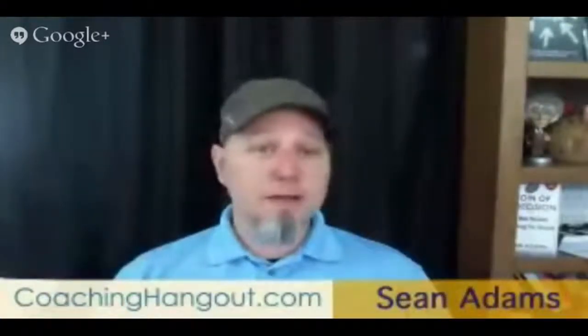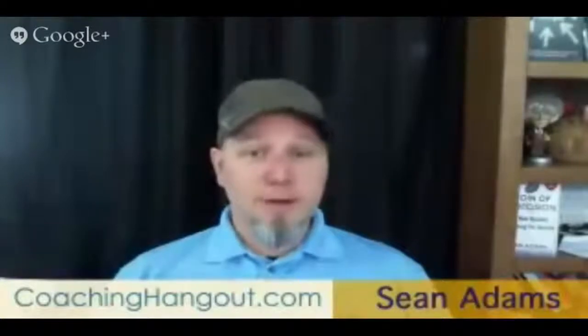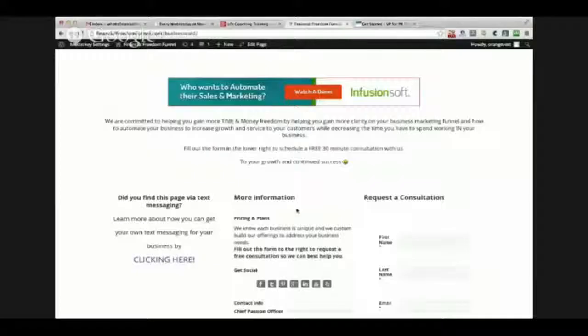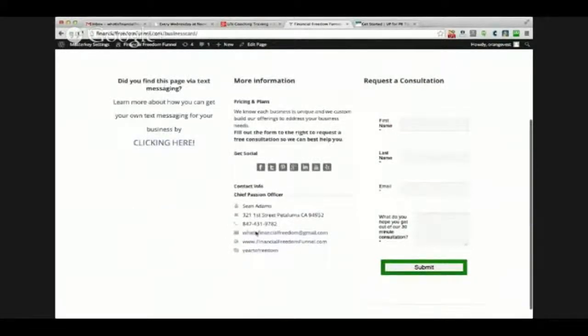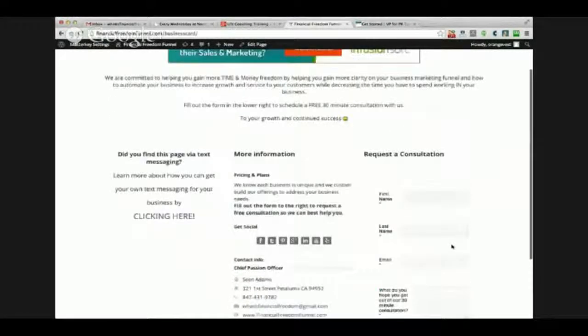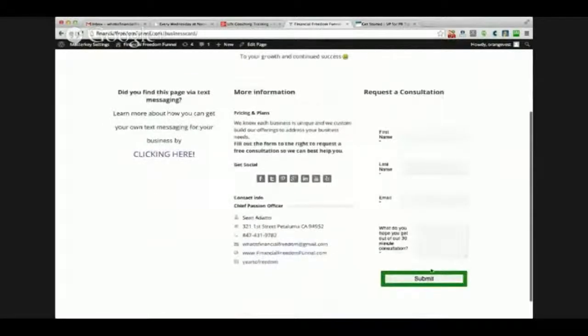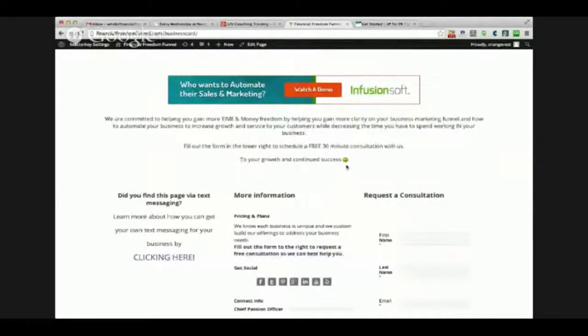I'm going to show you another page I've created - another portal for a different part of my business, which is the actual automation side where I help people automate their businesses. I'm still building it so it's not the sexiest page you're ever going to see, but it's got information. You can connect with me on all my social media here, all my contact information is here. If they want to go for a consultation, they can fill out this form and get a free 30-minute consultation with me. Now I know these are at least a prospect because they've taken the time to fill out a form. Somebody who just clicks on this page is a suspect - nothing I need to know.